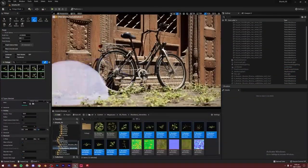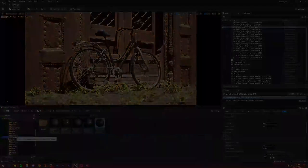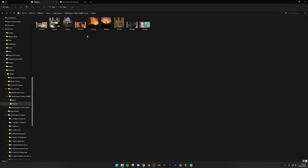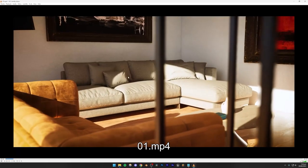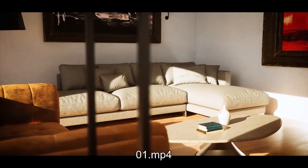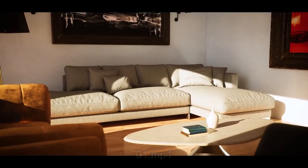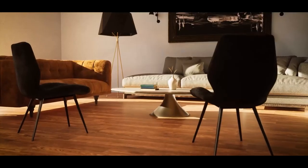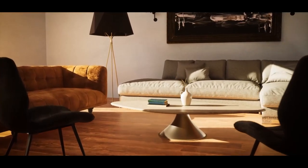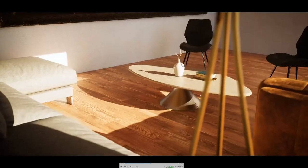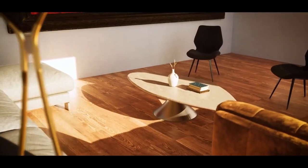So without any further ado, let's jump into the projects. I have this folder opened on my computer and we're going to go over all nine projects. The first one is an interior animation of a living room, and we're going to be doing the lighting, the texturing, and everything from scratch inside of Unreal Engine 5. We're going to learn how to import models inside of Unreal Engine 5 from the internet.